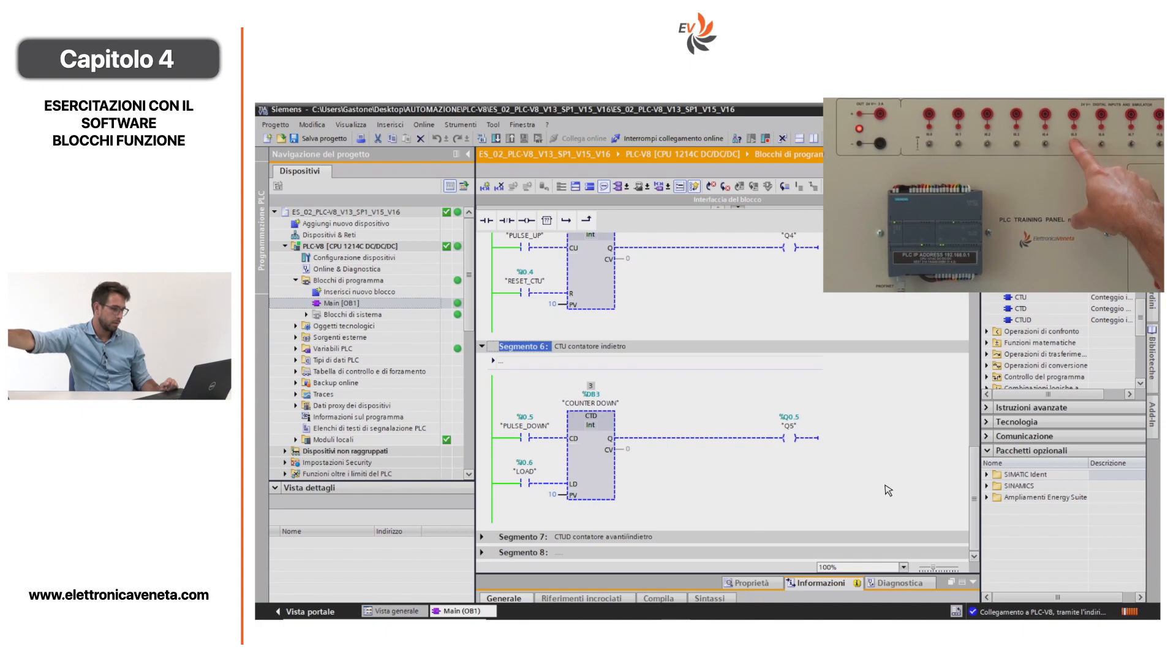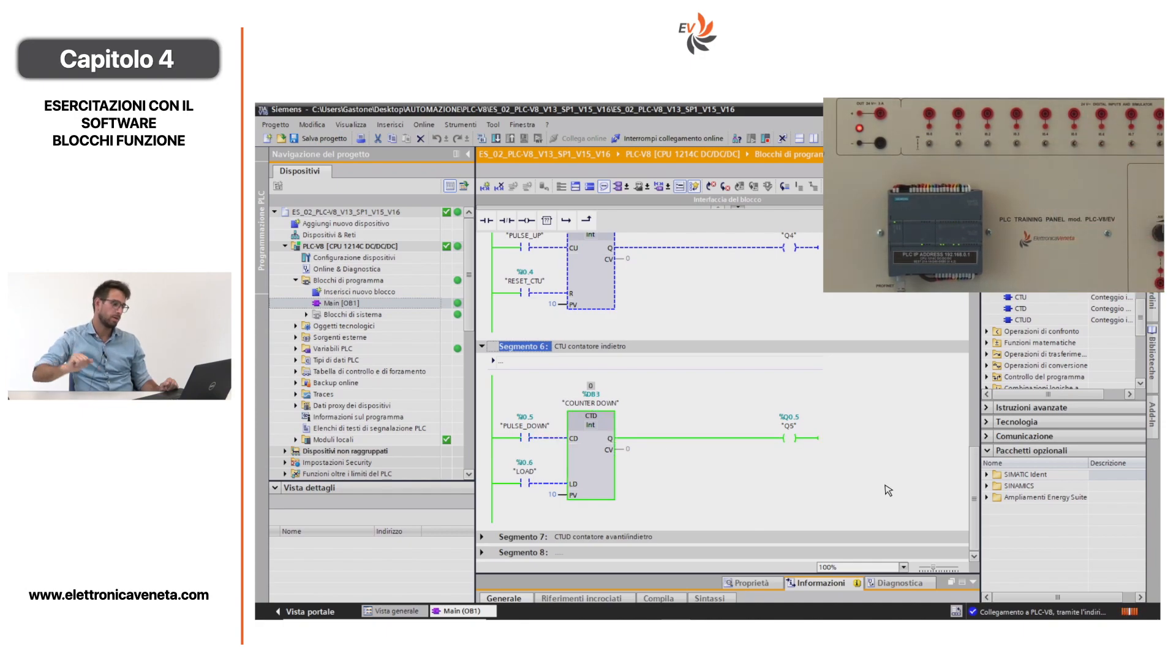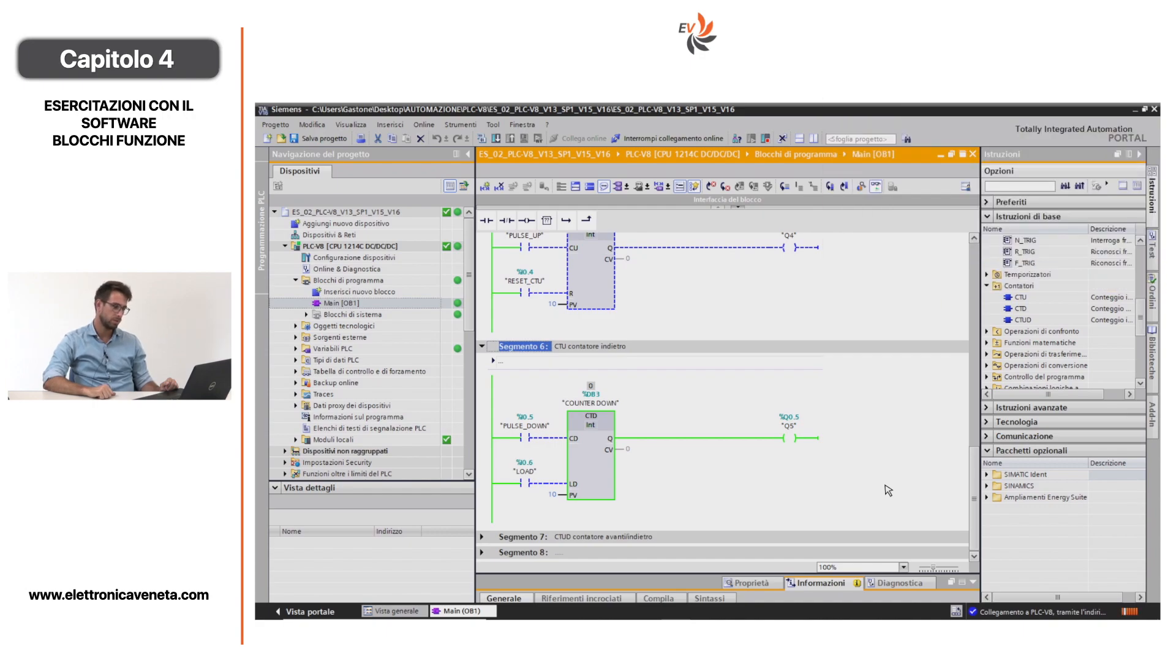Abbiamo poi il contatore all'indietro. In questo caso l'uscita è abilitata sempre, quando arriverò al conteggio di 10 impulsi del canale I0.5 mi sarà disabilitata l'uscita. È un conteggio all'indietro, quando arriviamo a 0 abbiamo abilitato la nostra uscita digitale.